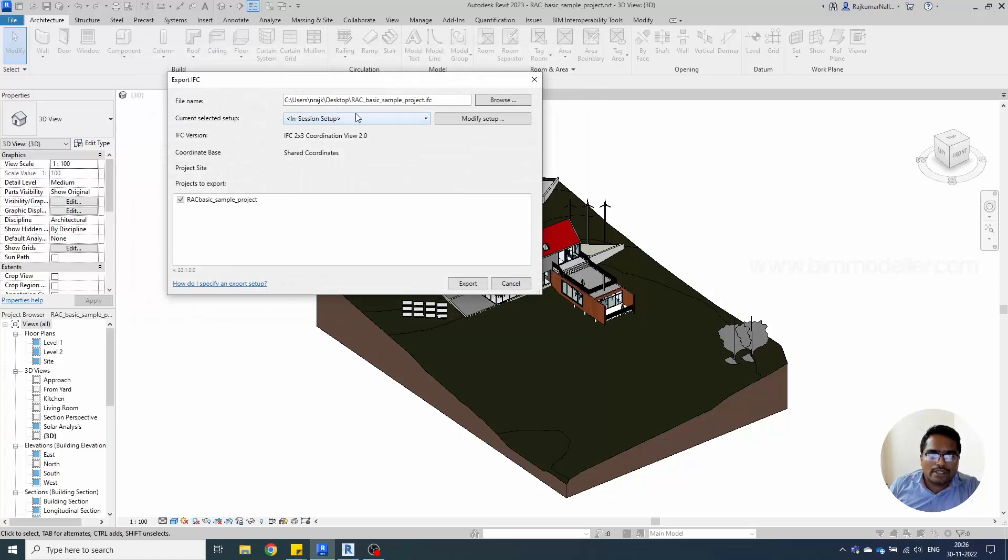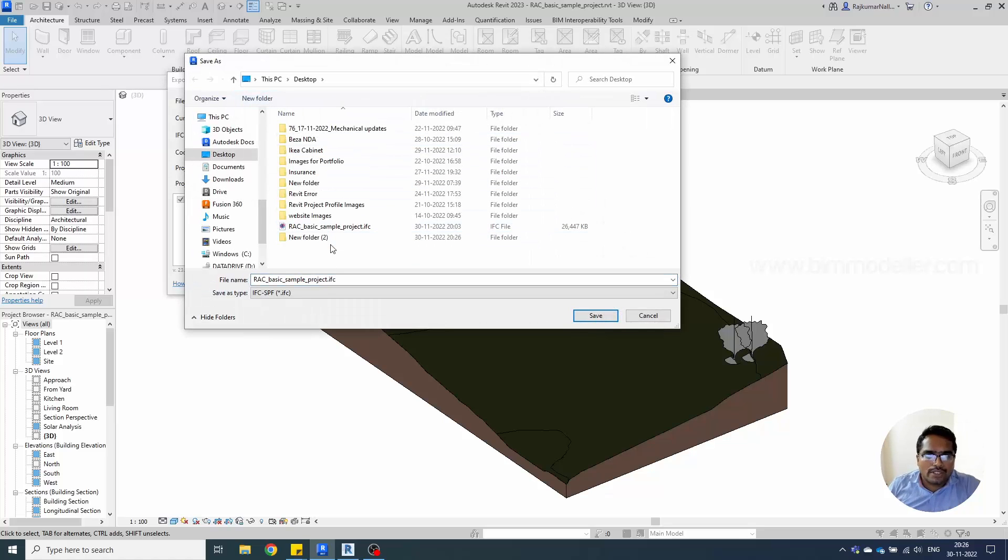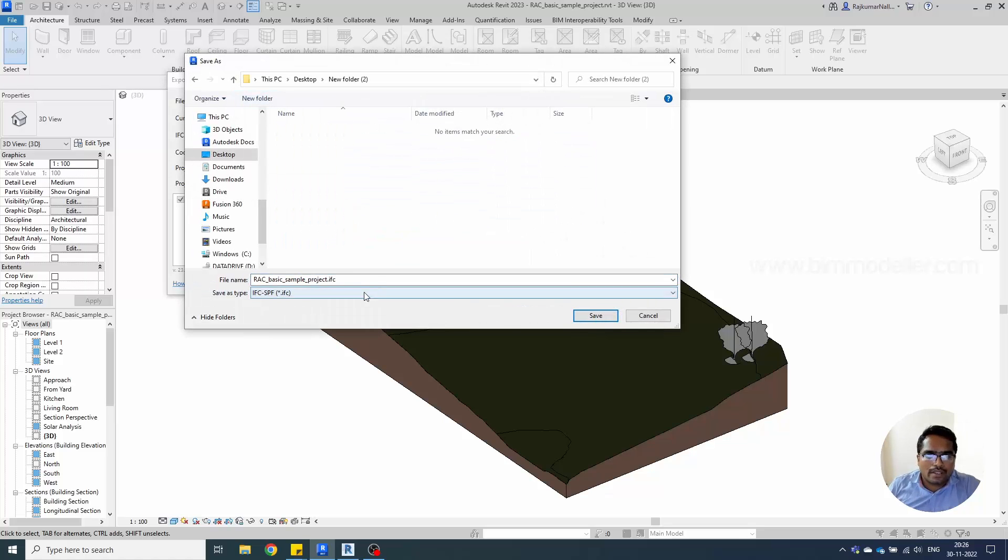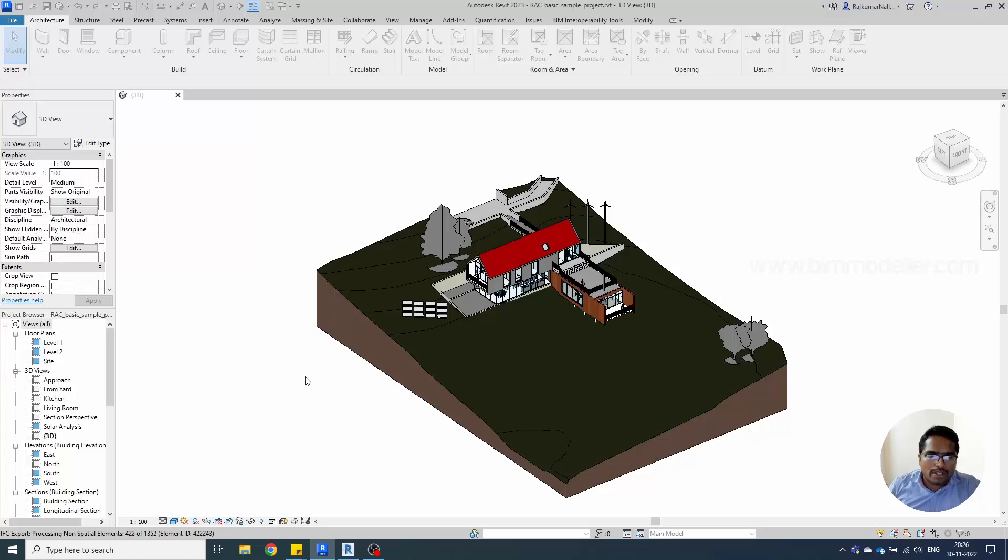In my case I will be using the default settings. I'm going to export this into my desktop to a new folder as RAC Revit sample project. I'm just exporting this now.